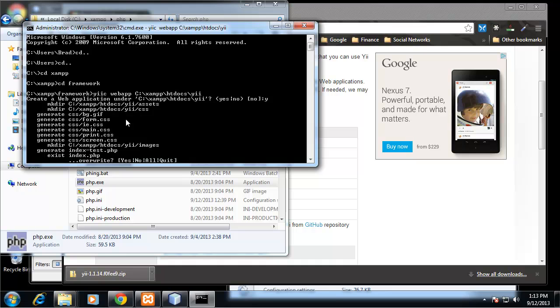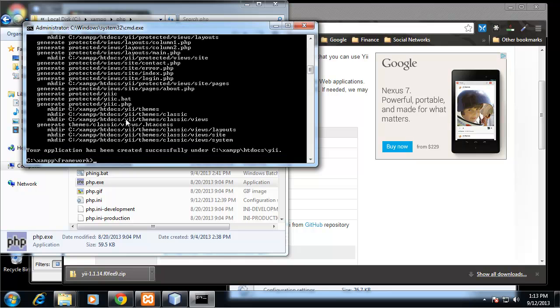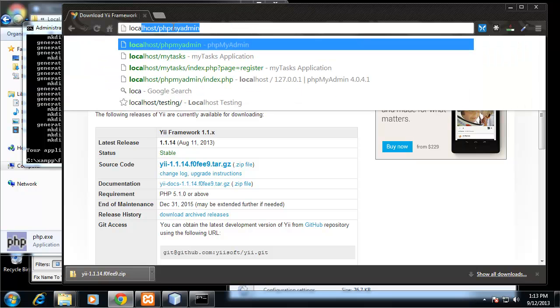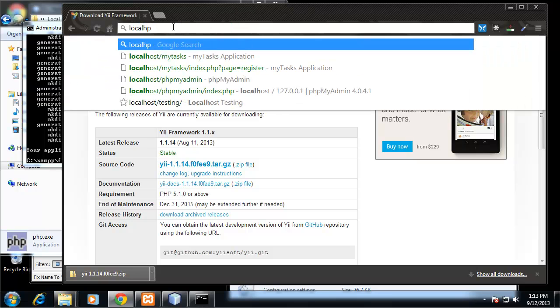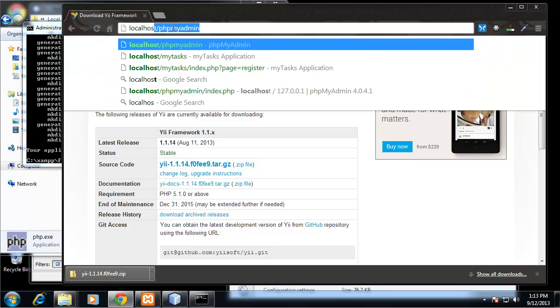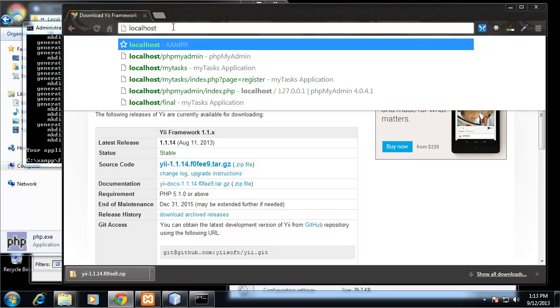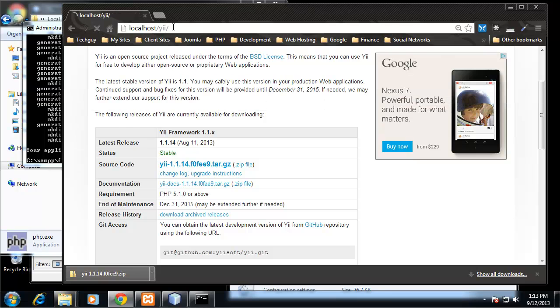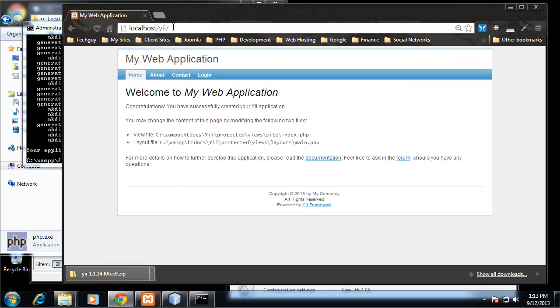It's asking if we want to overwrite. We might have some files in there, so I'm going to say yes. It should be created. So now if we go to our localhost, localhost slash Yii, and here's our web application. So we have successfully installed Yii on our web server.